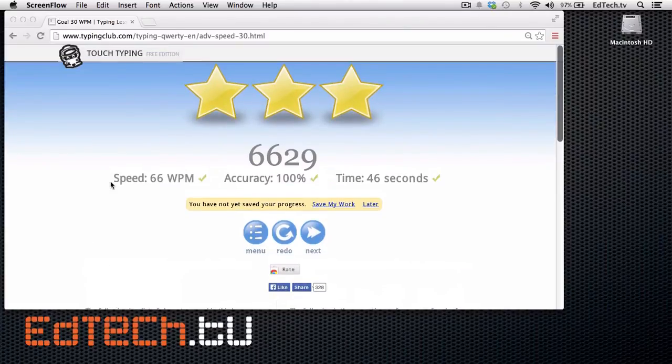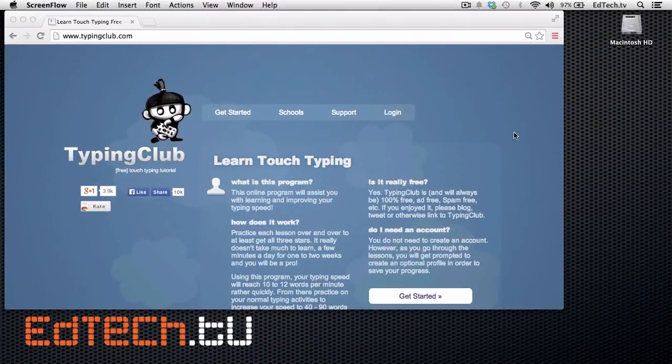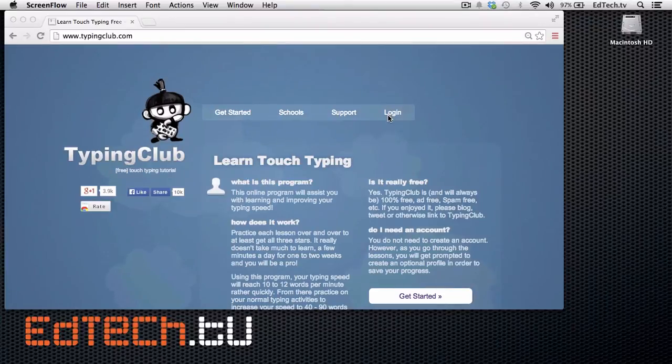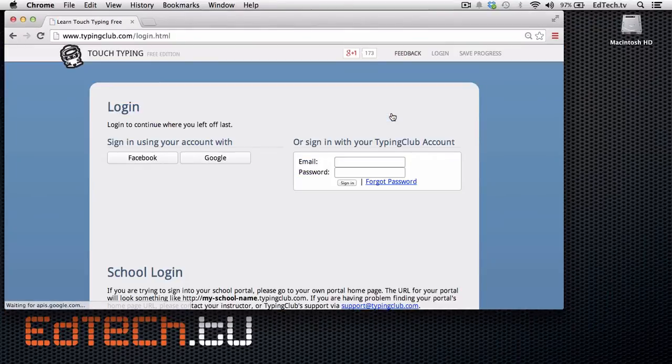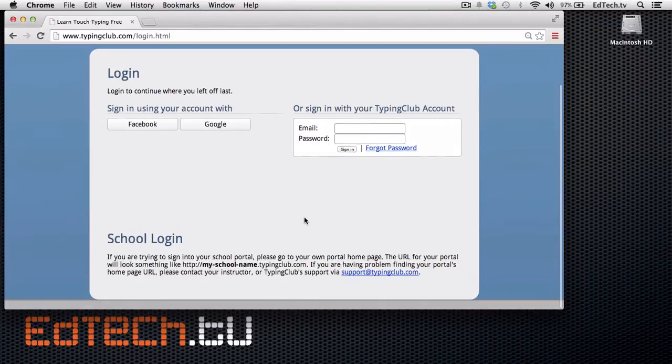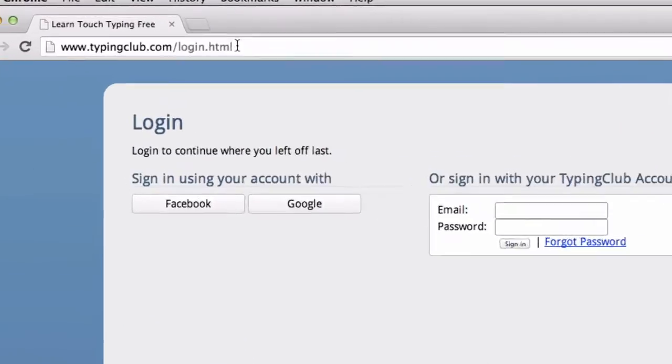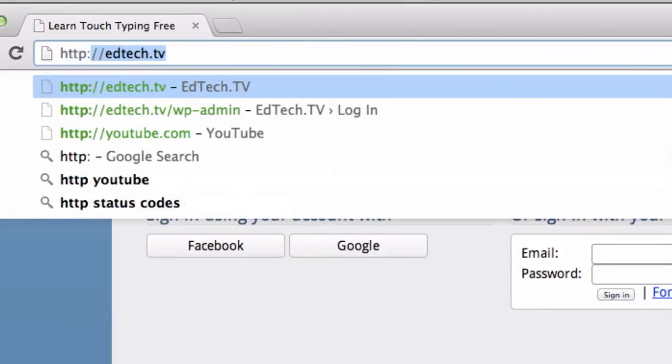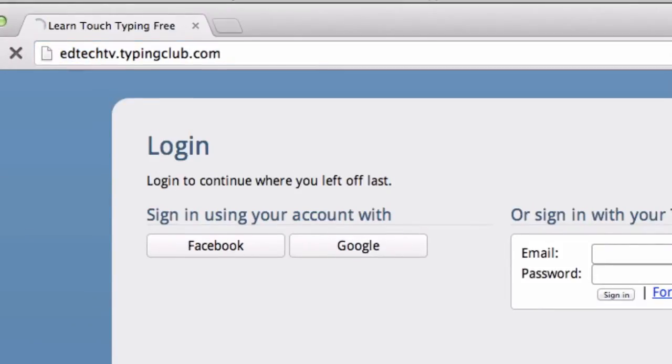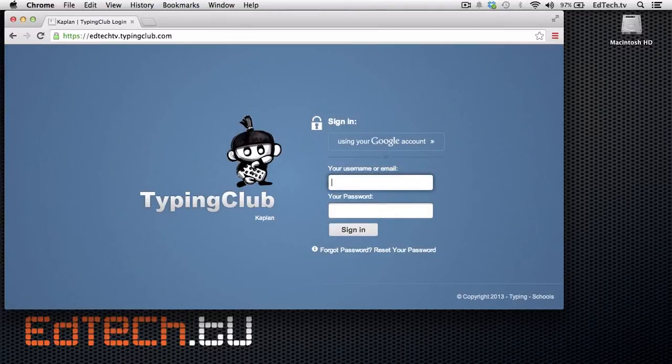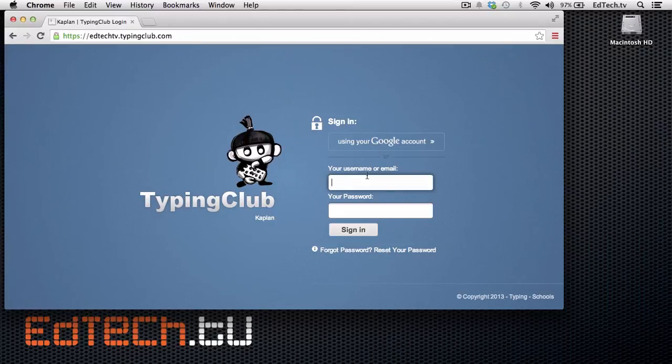And now we're going to jump into the teacher's side of things, and that's where it gets pretty cool for us. Now, as a teacher, I've already created an account just for us today, but what you're going to do is log in to what your school's login is. I got the URL edtechtv.typingclub.com. It's pretty cool. It lets you set up your own class name or whatever you want. So I'm going to log in directly using that information. You can also create your own account.